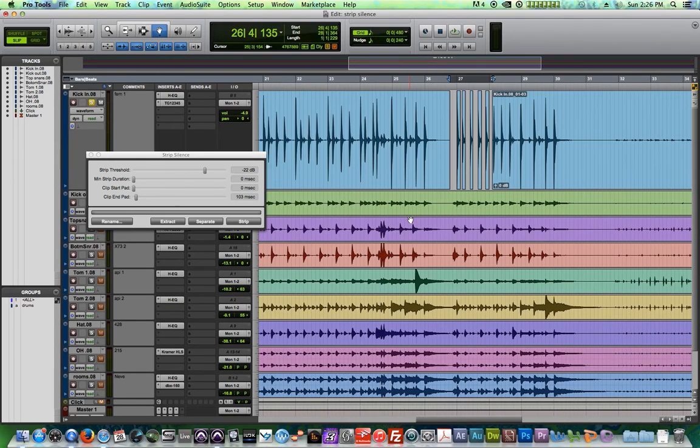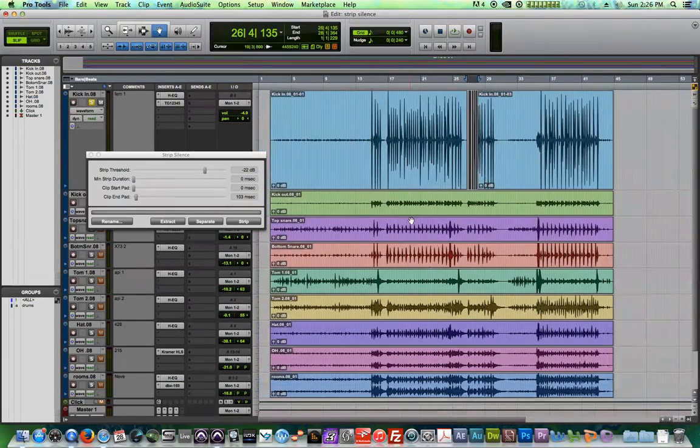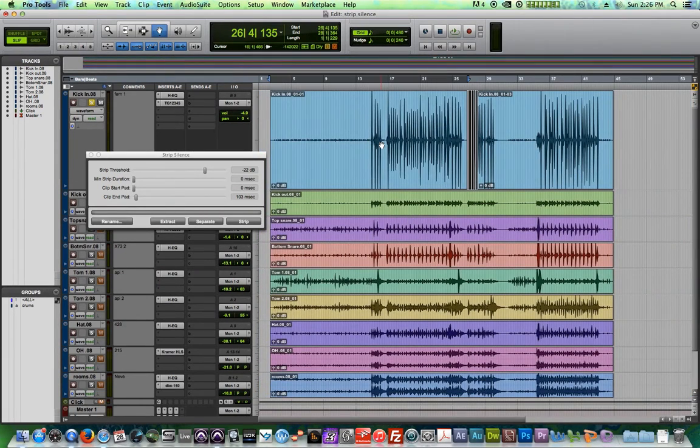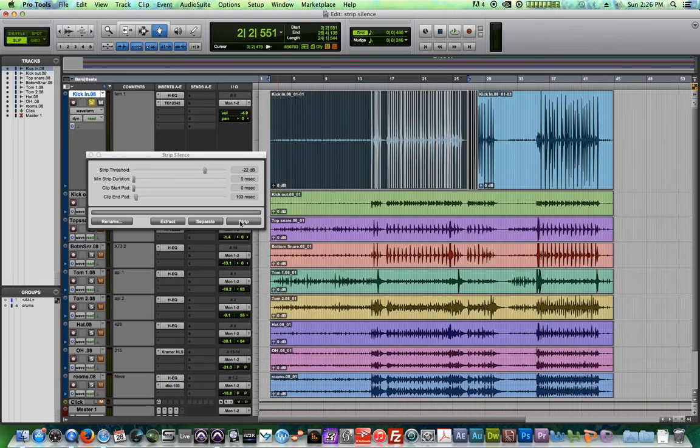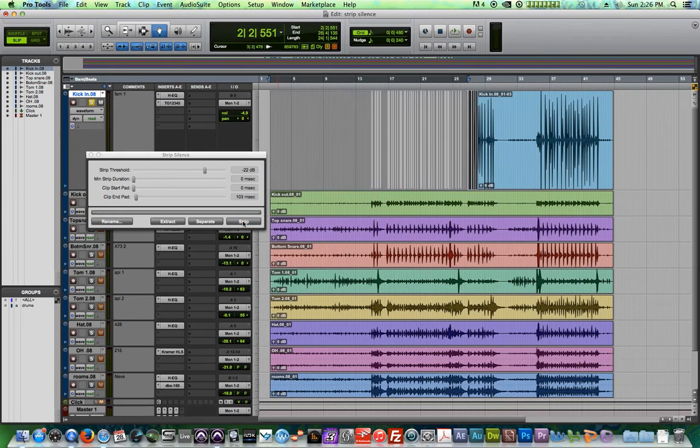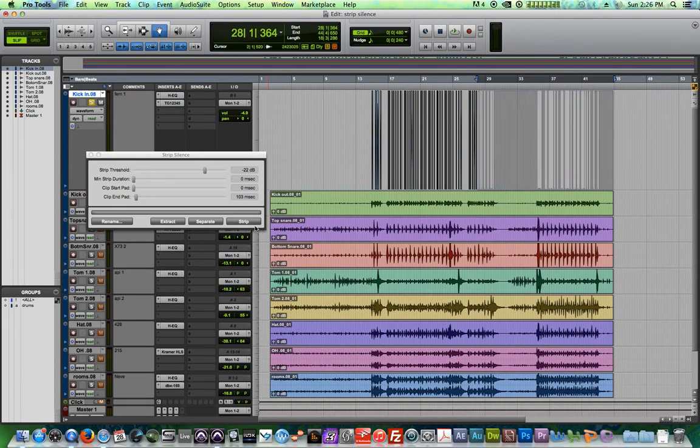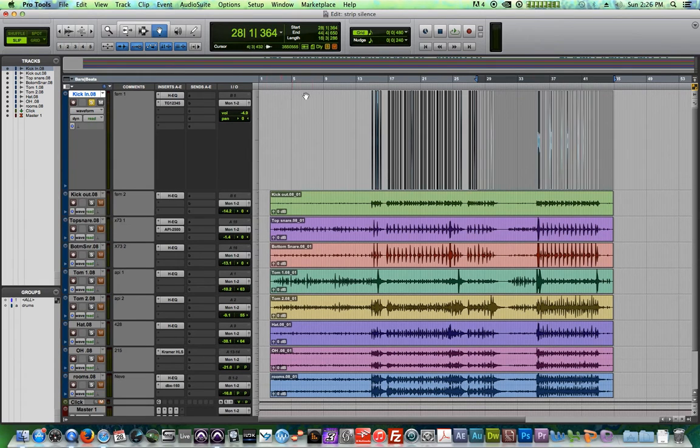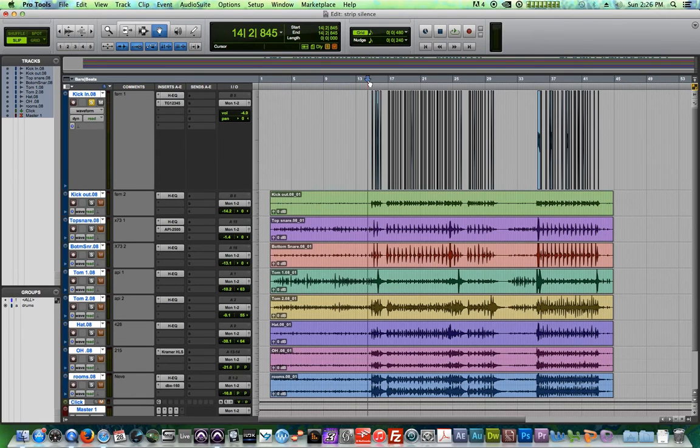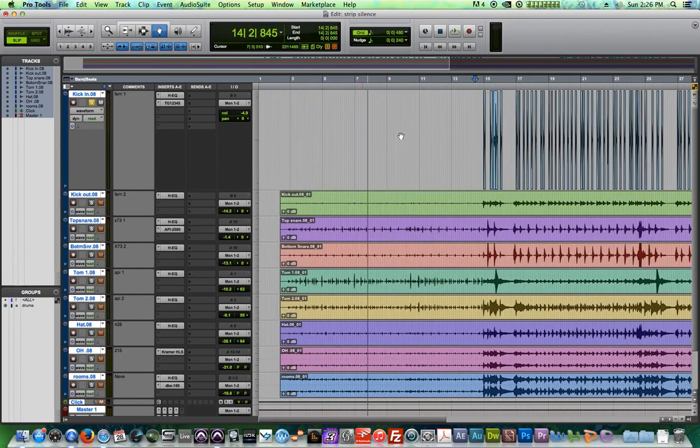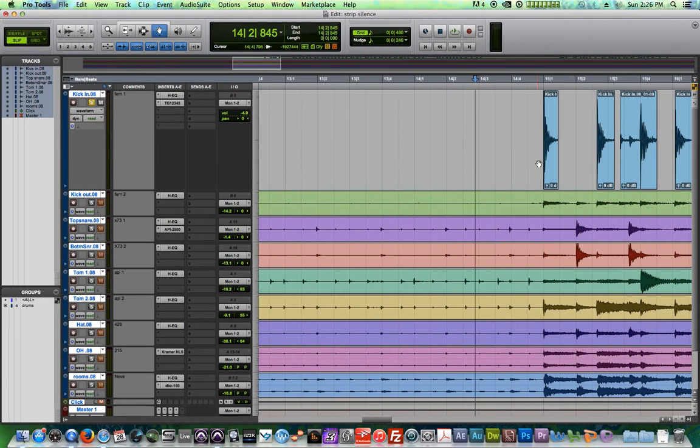So I'm going to take this same setting and apply it to the first half of the song and the second half. And there we go. So now what I'm left with is a bunch of little clips.